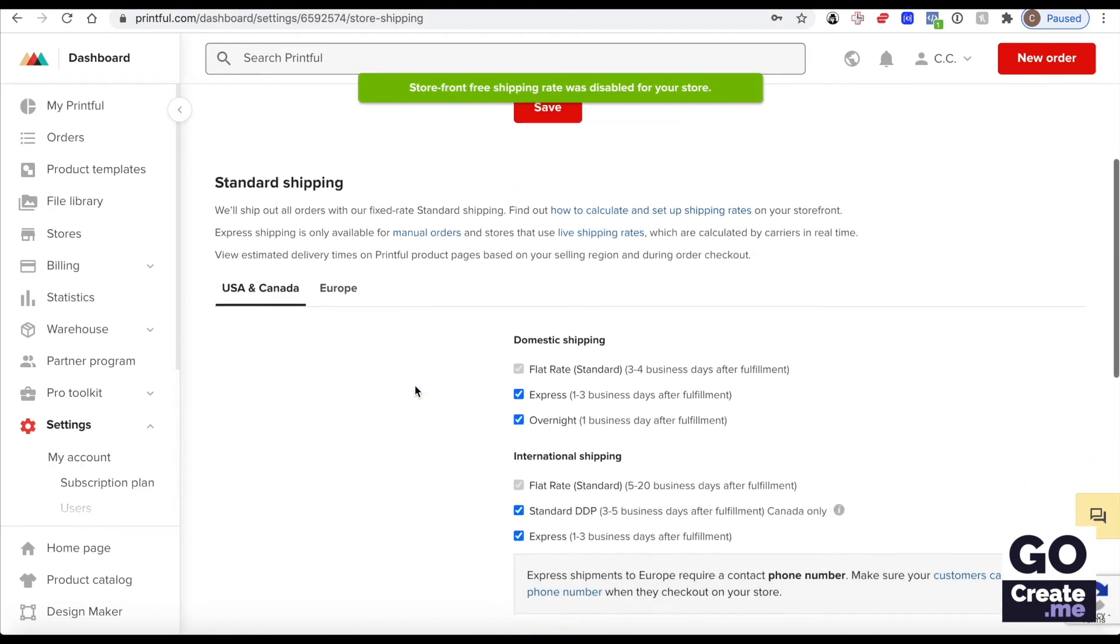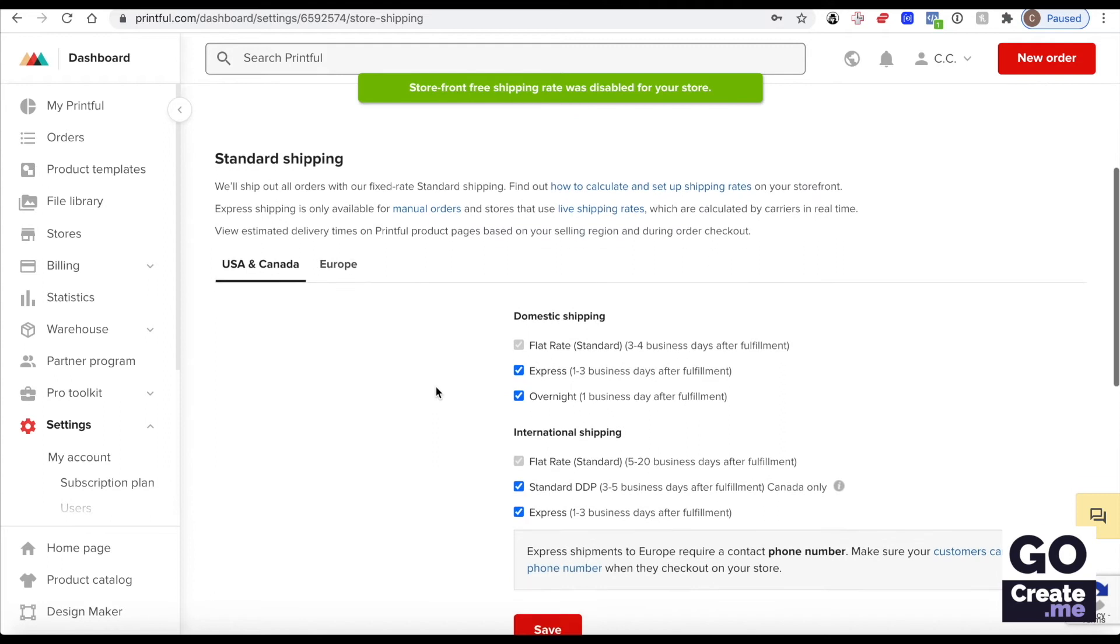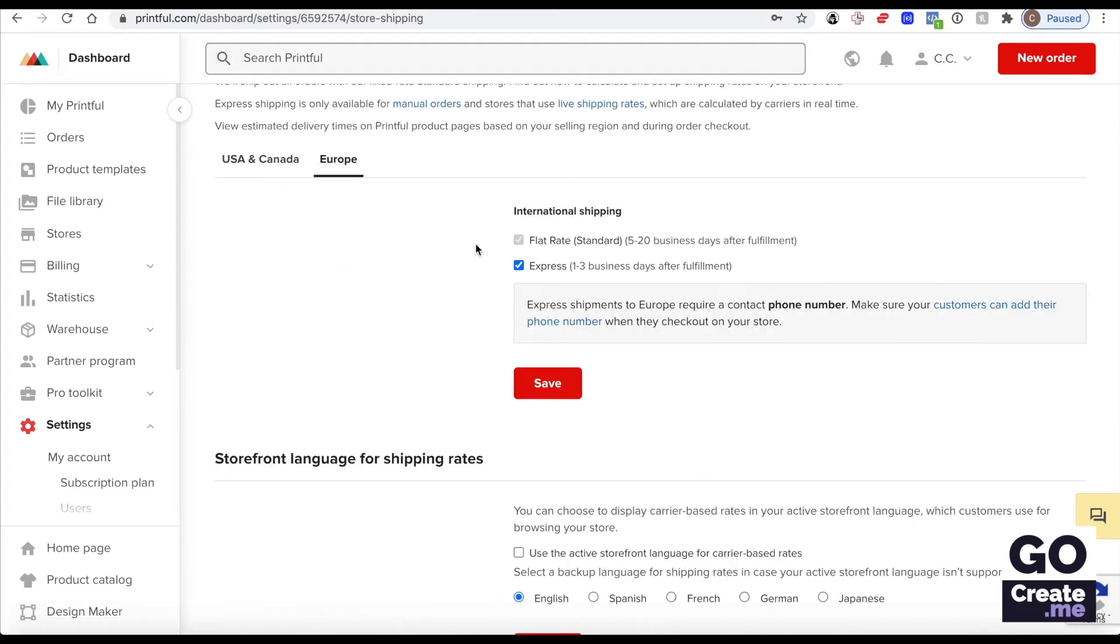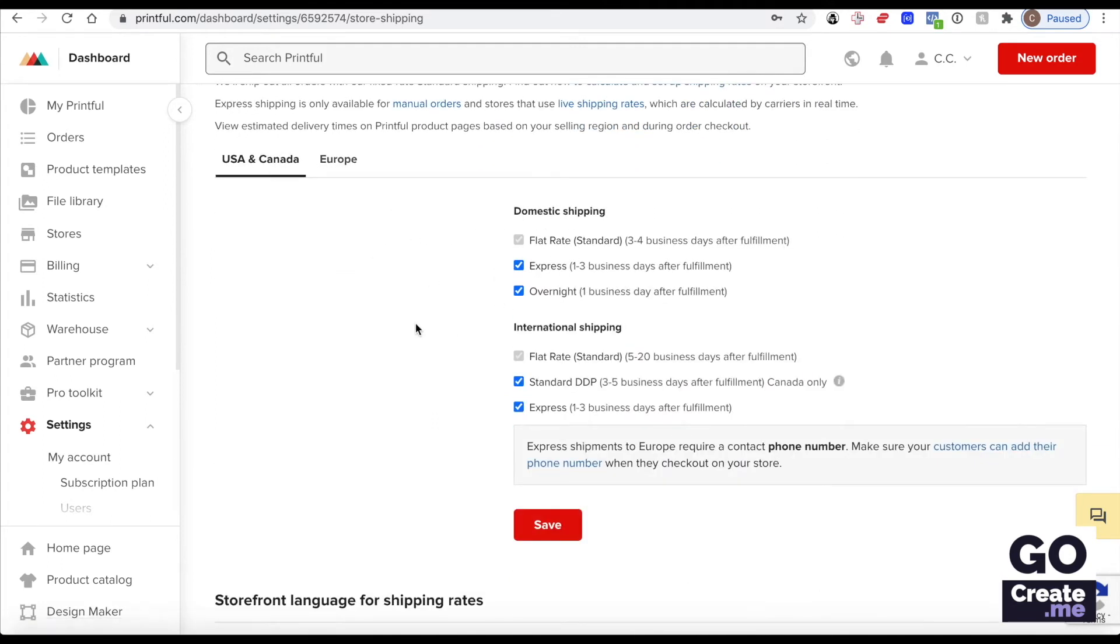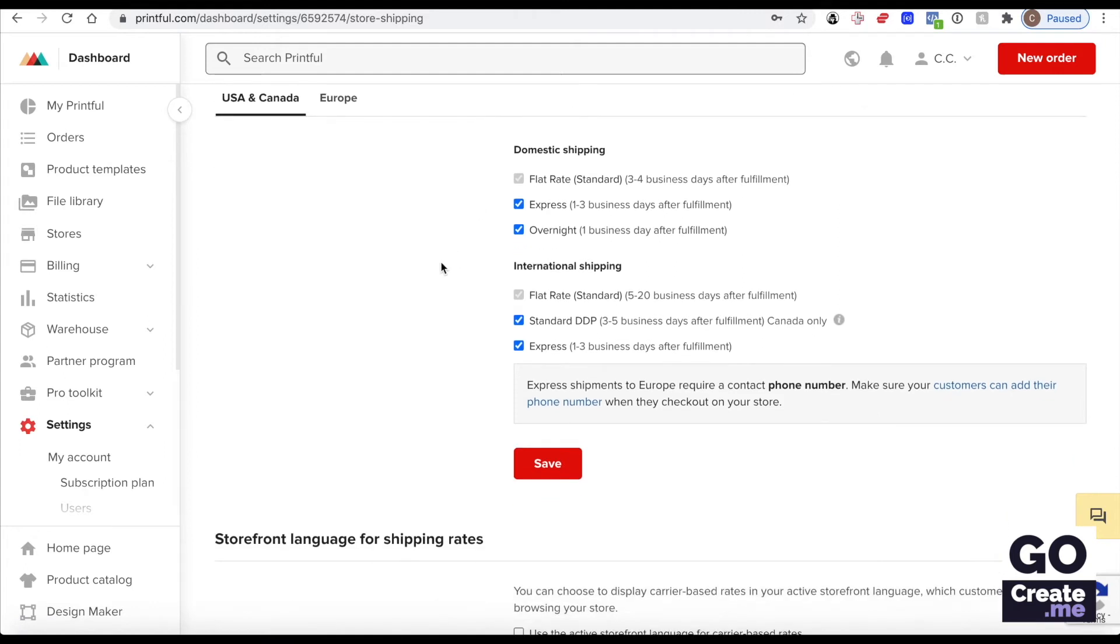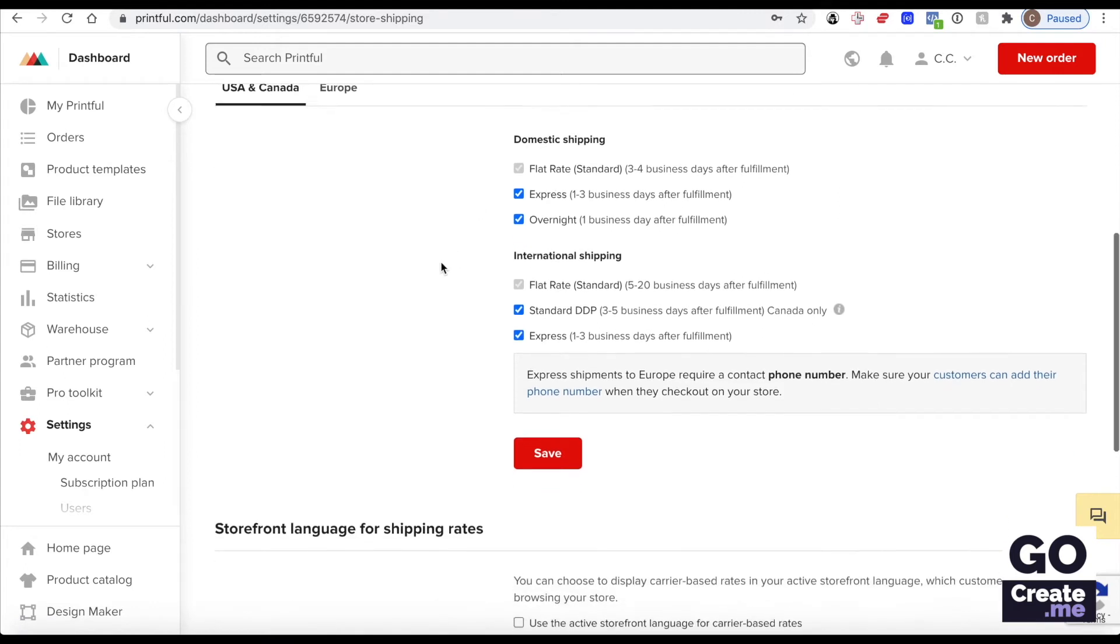Standard shipping here, they're offering certain things. If people are willing to pay for those services, it's up to you. You can remove some options if you wanted to.